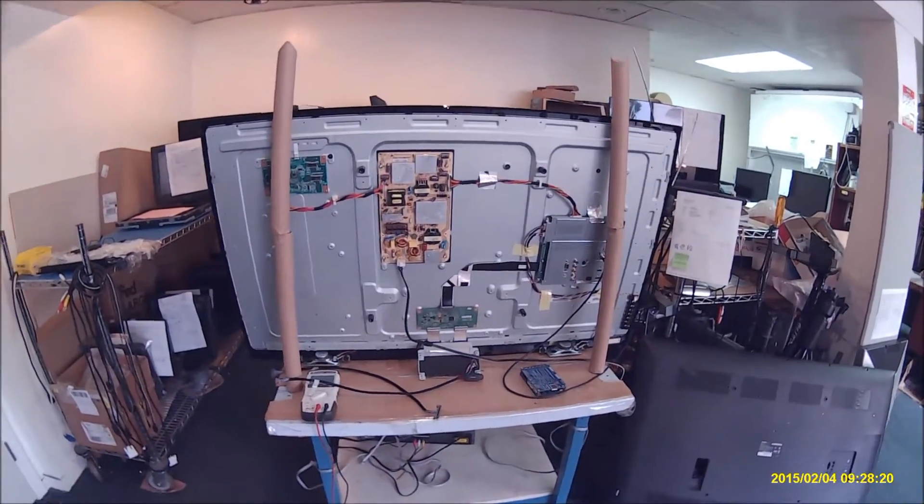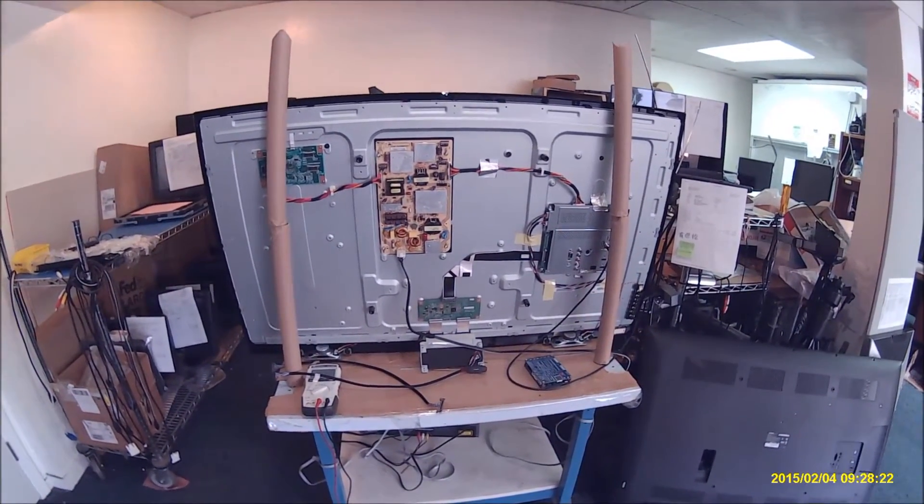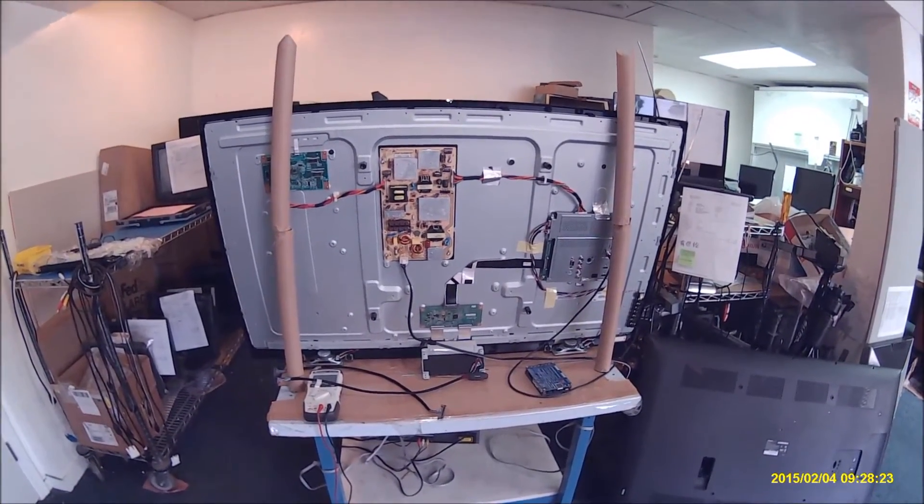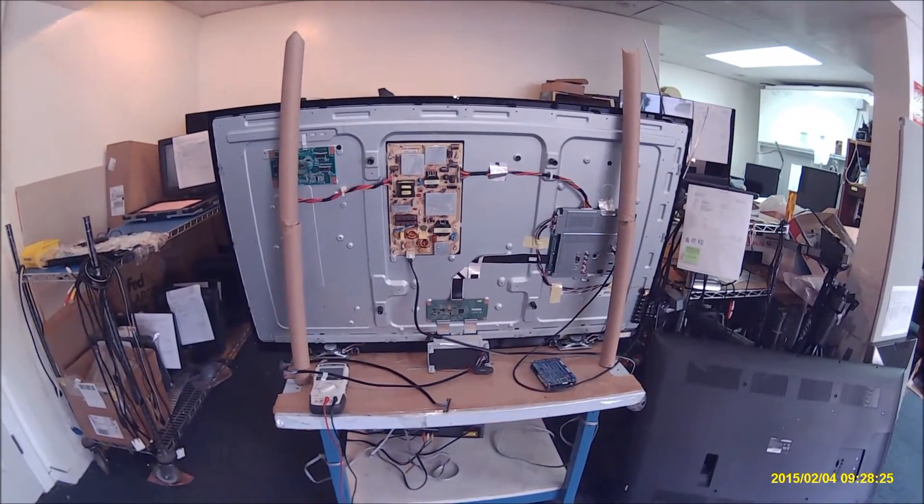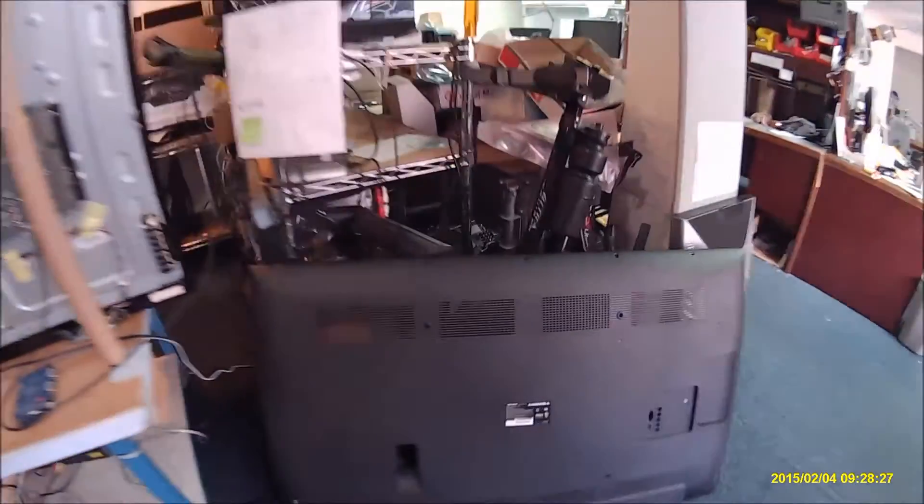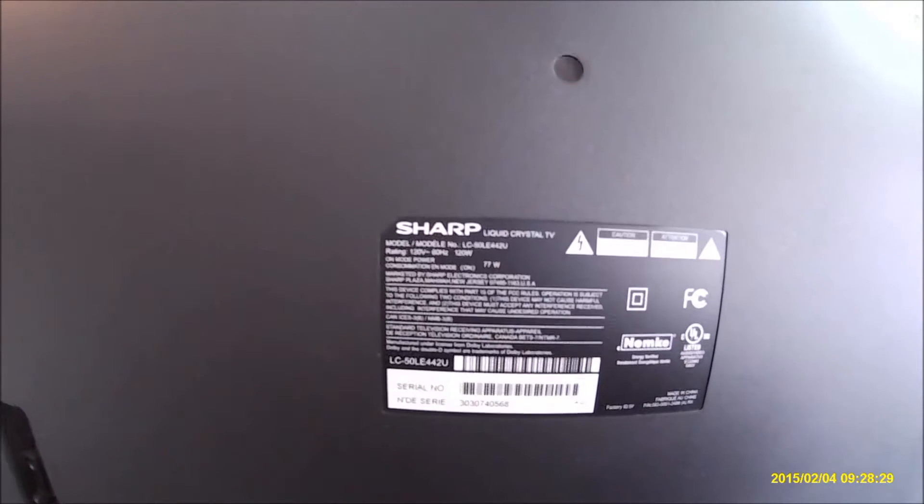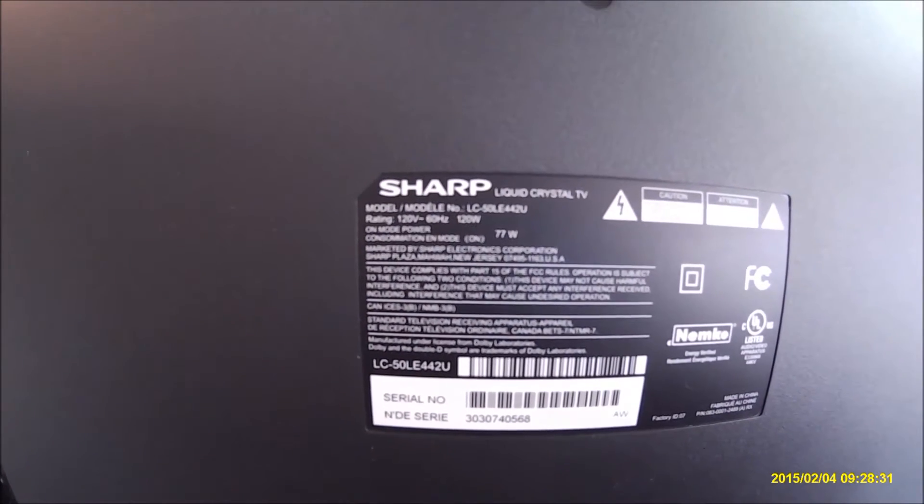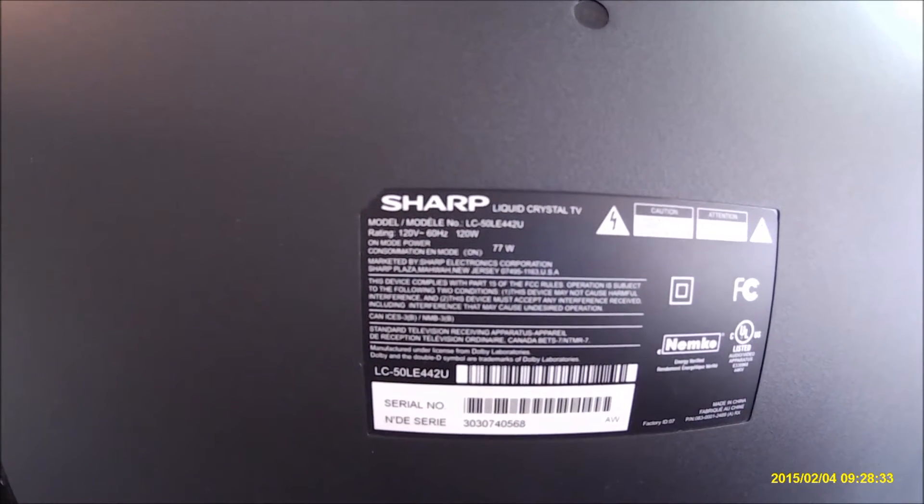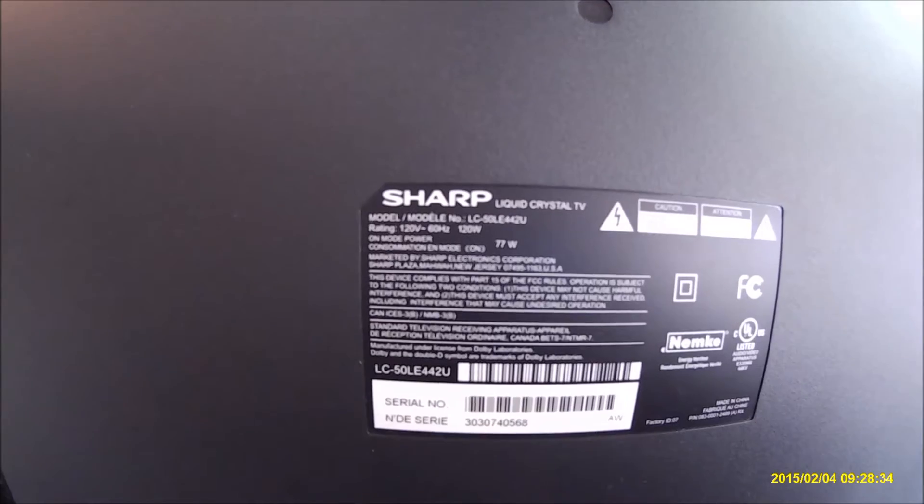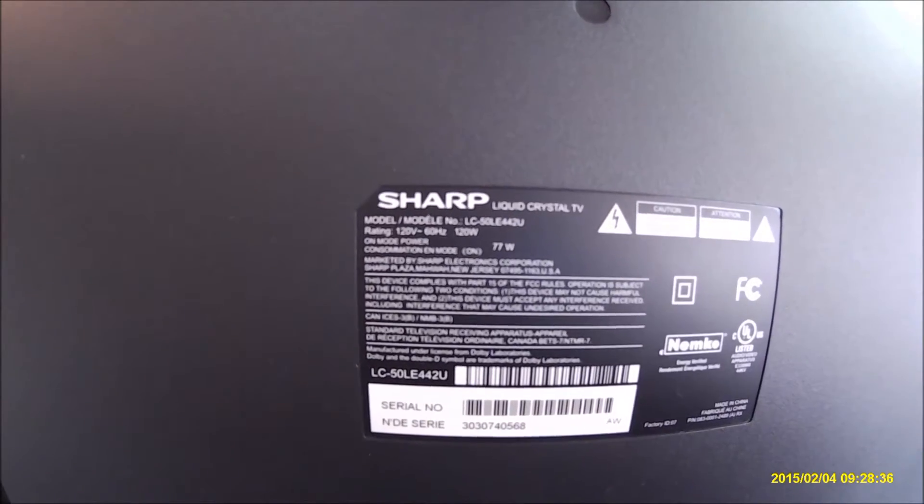Hello, in this video I'm going to show you how to use LST04 to test TV screens. This TV is made by Sharp, 50-inch. The Sharp model number is LC-50LE442U.